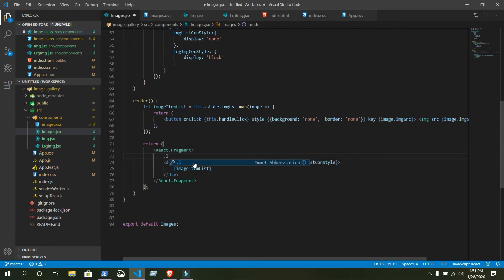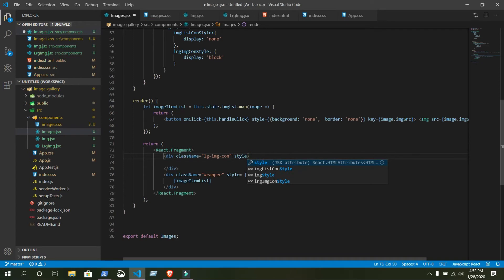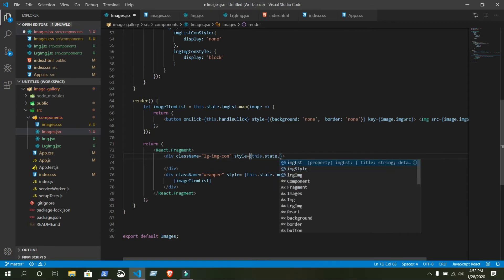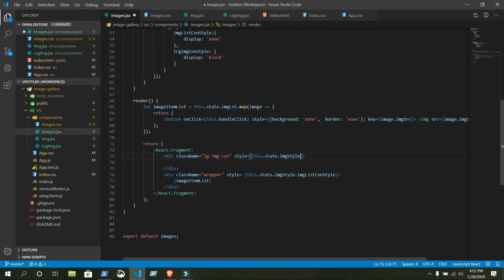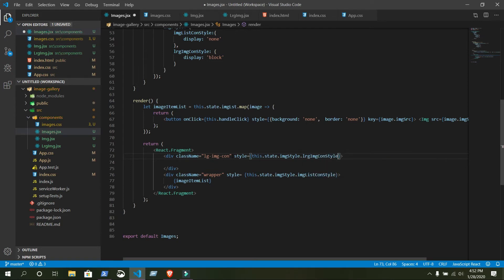Write the same class name as mine, otherwise the CSS won't apply. Set style equal to this.state.imageStyle.largeImageConStyle. Inside it will have the large image itself — just write lrgImage.